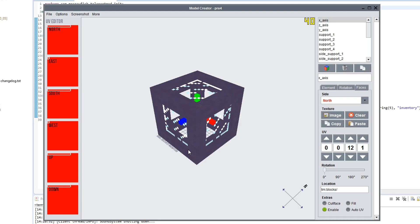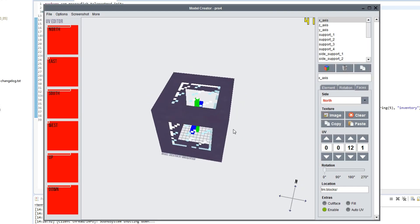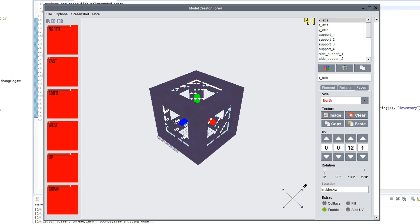I've opened up my model creator and what you see in front of me is the block model that I've created for the coordinate transporter. You might be asking why not show the process of creating a block model — I've actually already got a tutorial on how to create block models using my model creator, so I'm going to link you guys to that video. I suggest you go watch it or you're not going to be able to continue with this tutorial. I'll put a YouTube card on the screen — click on that and you'll learn how to create block models.